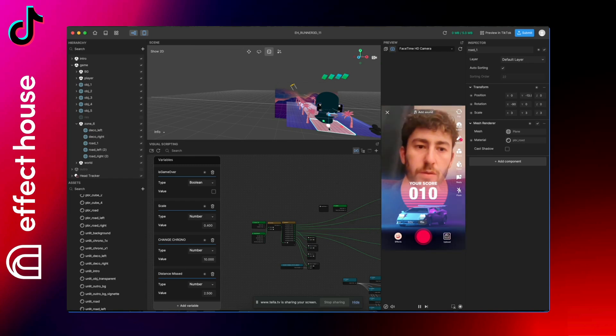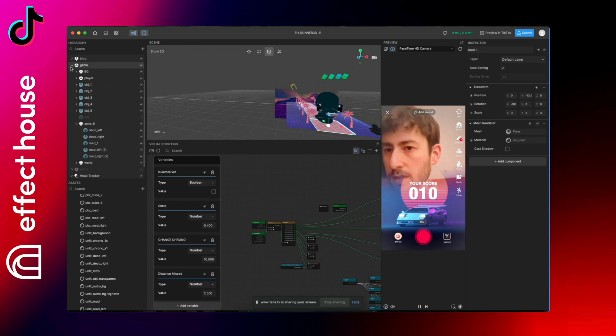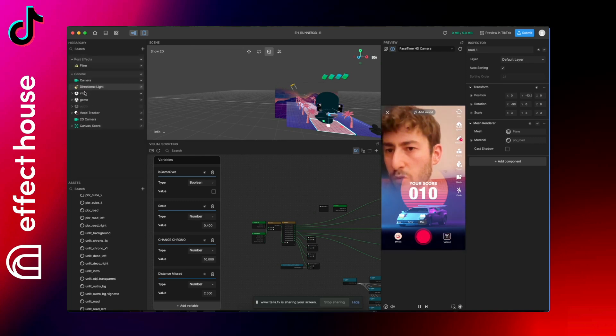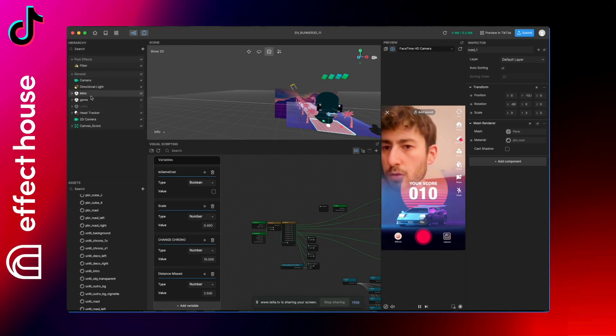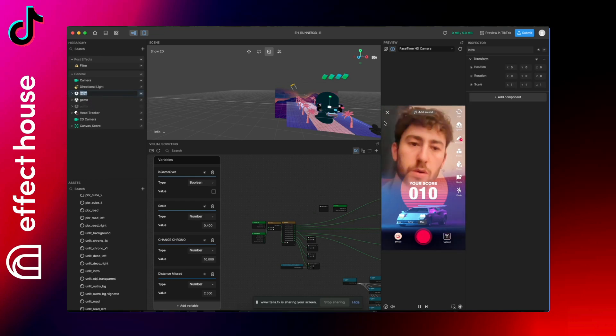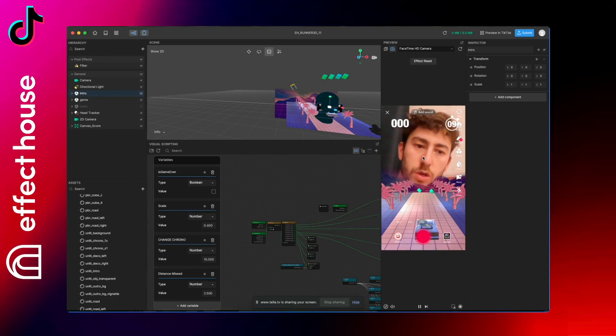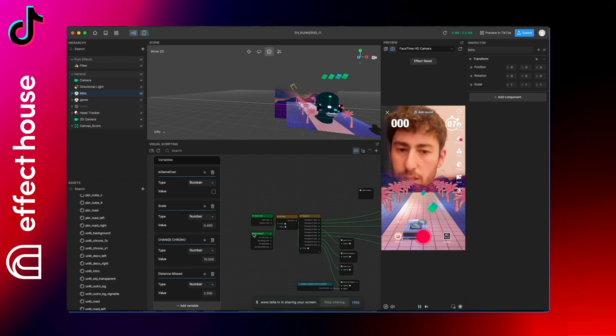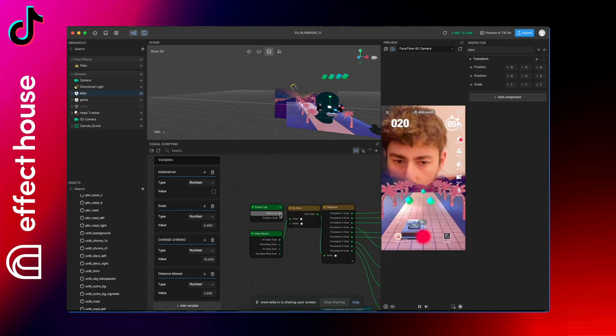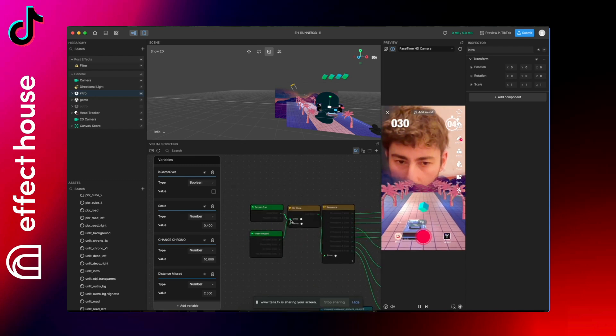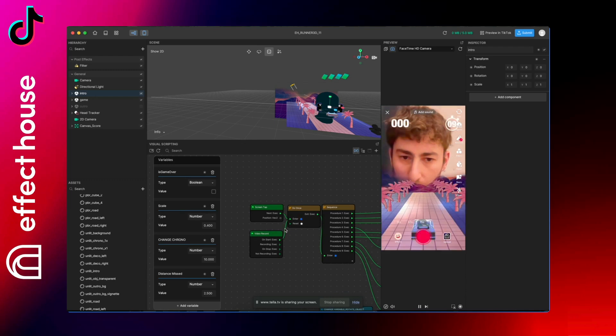And for that you have to find the right material. You can see the project is organized in three sections as usual: the intro, the game, and the outro. The intro is basically just the message at the beginning with the instruction. We can see it here because it's auto-starting if I put back the screen tab.